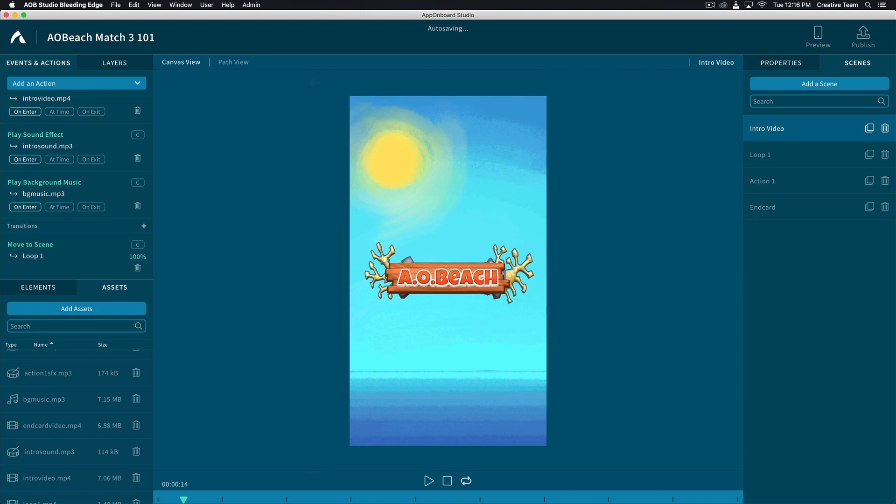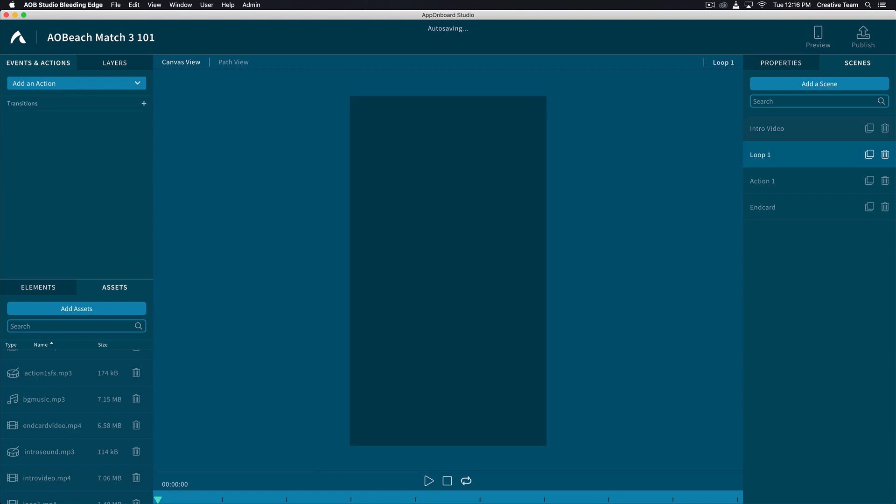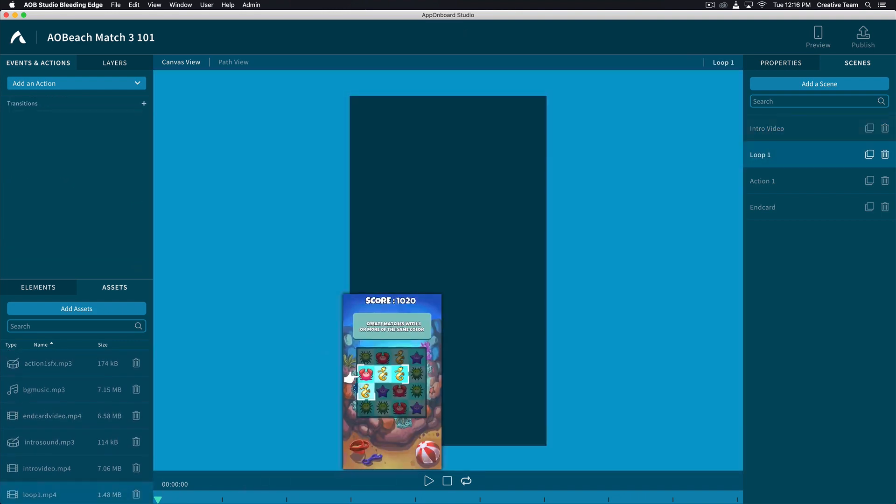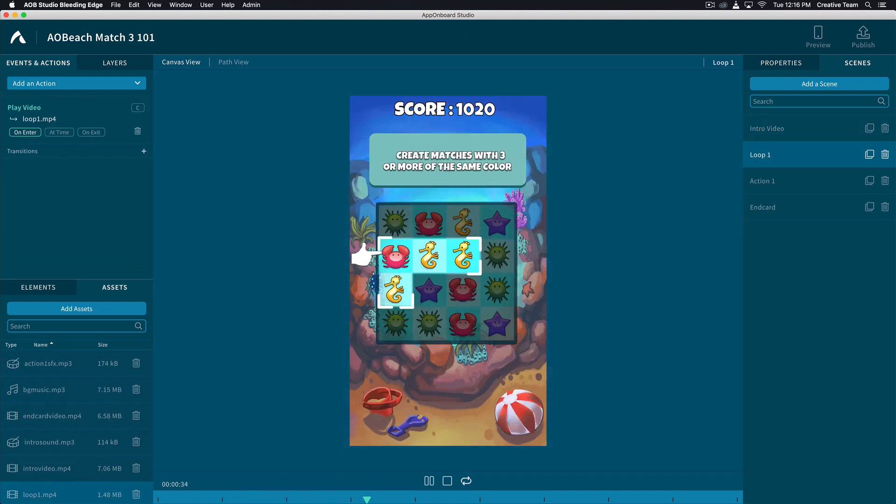Now let's add the assets to the next scene. Select Loop 1 on the top right, and then navigate back to the Assets column and drag and drop the Loop 1 mp4 to your canvas view.